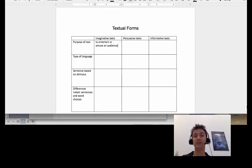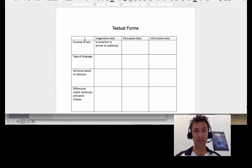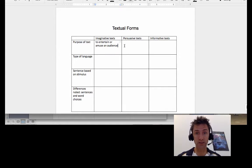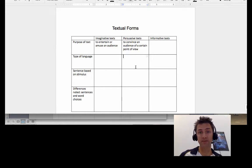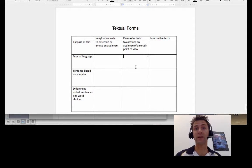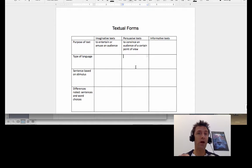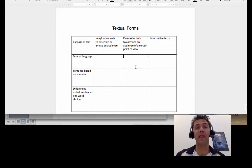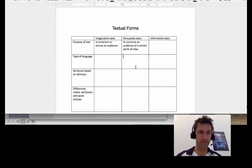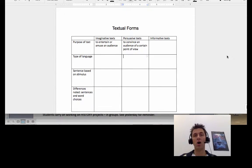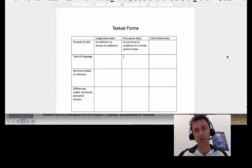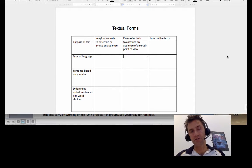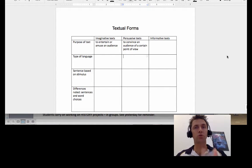For example, an imaginative text, the purpose is to entertain or amuse an audience. A persuasive text is to convince an audience of a certain point of view. You're going to fill out that sheet in that sort of vein. You can do this as a class or you can do this individually, it's up to how Mrs. Crooks wants to run this.